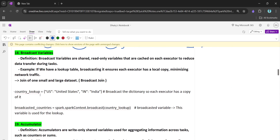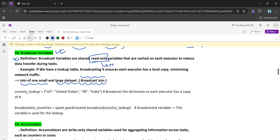Now let's talk about broadcast variables. Similar to a broadcast join — where one small file and one large file are joined — we have the broadcast variable. A broadcast variable is a shared, read-only variable. This is really important for MCQ purposes. The key difference: broadcast variable is read-only, while the accumulator is write-only — this distinction comes up often in interviews.